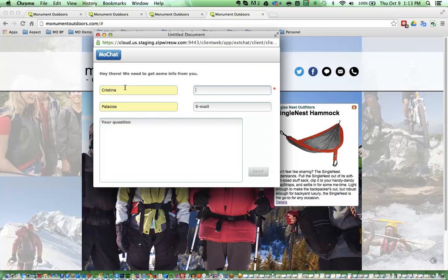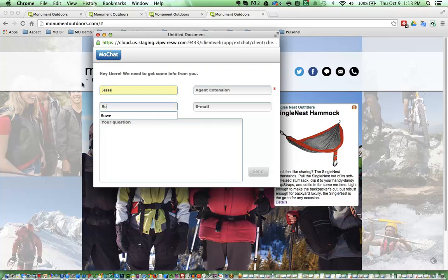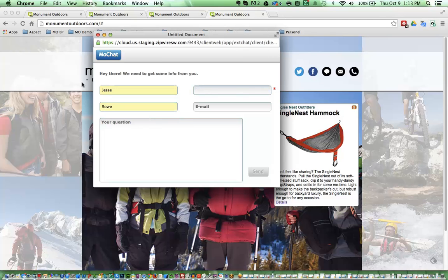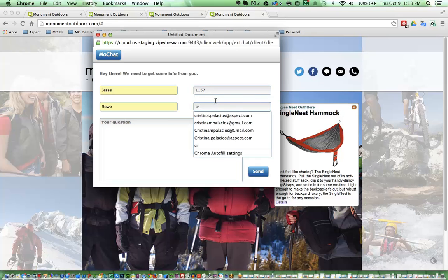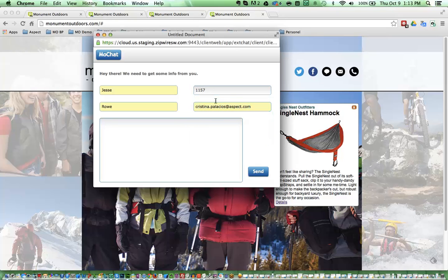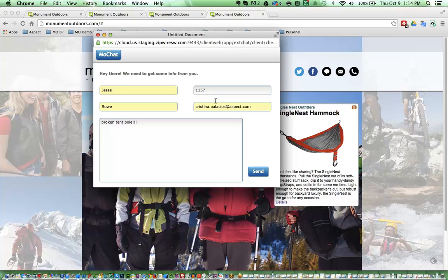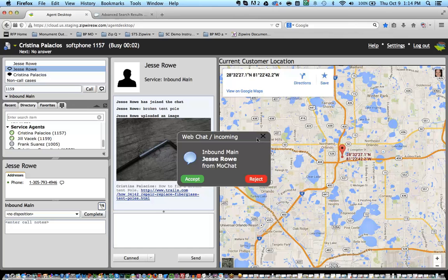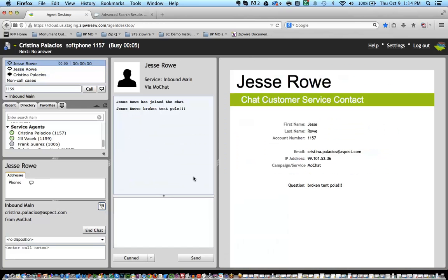Oh, wait a minute. I'm Jesse. And I'm going to take an email address because I am going to offer to send a chat transcript. Broken tent pole. So I can see that incoming interaction.